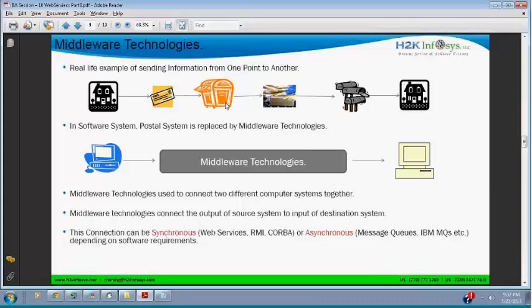Whenever you are testing web services, you will not be testing content, you will not be testing the backend — you will be testing in between. In a software system, the postal system is replaced by middleware technologies. One system may be developed in Java, another in COBOL, and if they want to communicate, they use middleware technology.